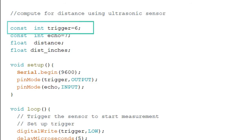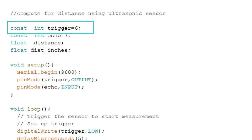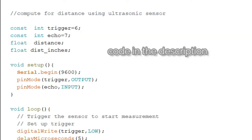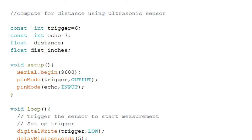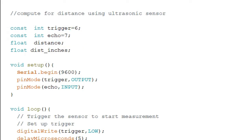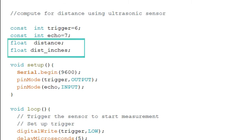In the code, we first declare our variables. The first is const int trigger = 6. The const keyword stands for constant, meaning we can no longer change its value, though you can also write it as int trigger = 6. The trigger variable controls when the sensor emits the sound signal, while the echo variable enables us to receive the reflected sound signal.